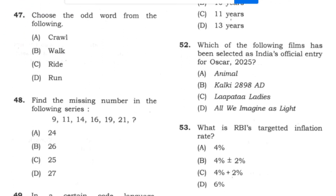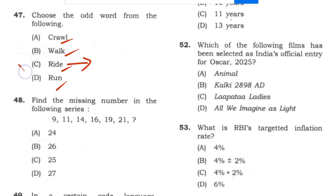Question 47: Choose the odd word from the following. The options relate to animals or modes of transport. Crawl is the odd one — the others relate to riding animals or vehicles. Answer: option C.